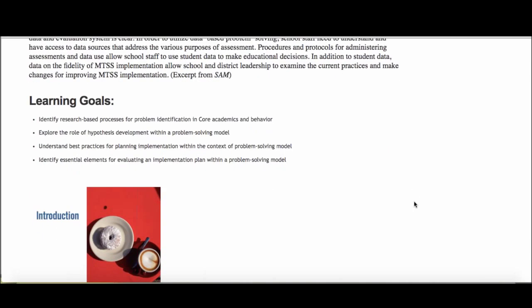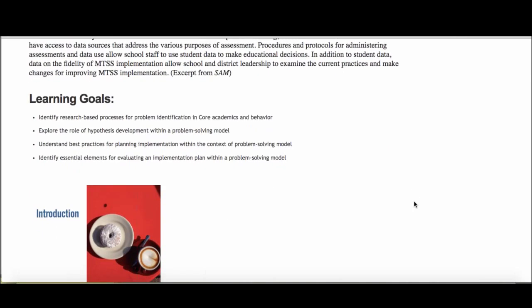We have our learning goals for Module 1.3. The big things we'll be focused on is taking a look at problem-solving processes and cycles and really focusing in on what does that look like for problem identification, and then how do we really develop a hypothesis and use that to drive a plan implementation, and then a plan evaluation.